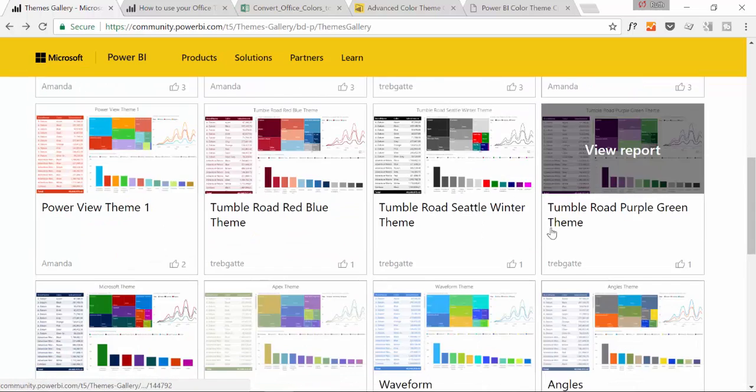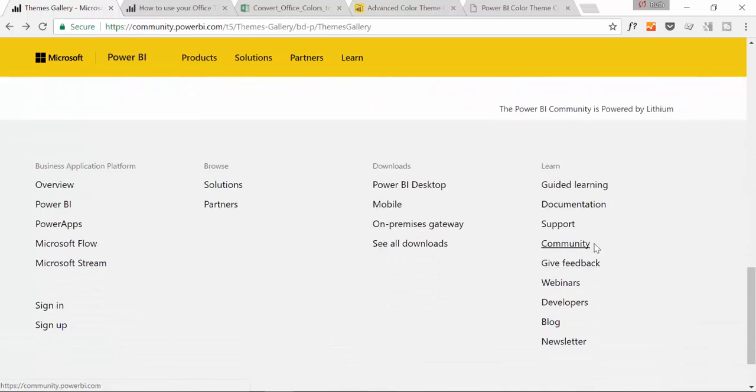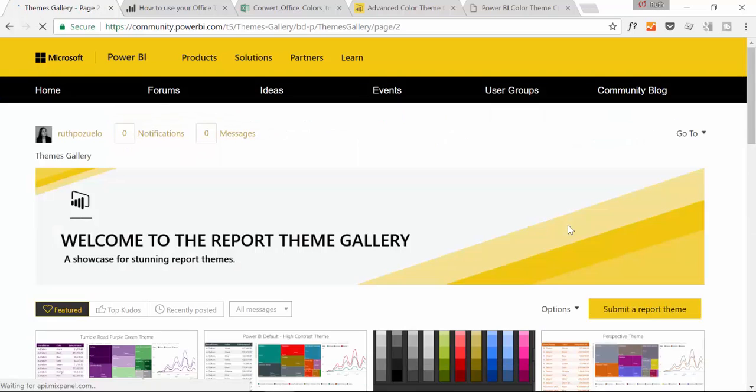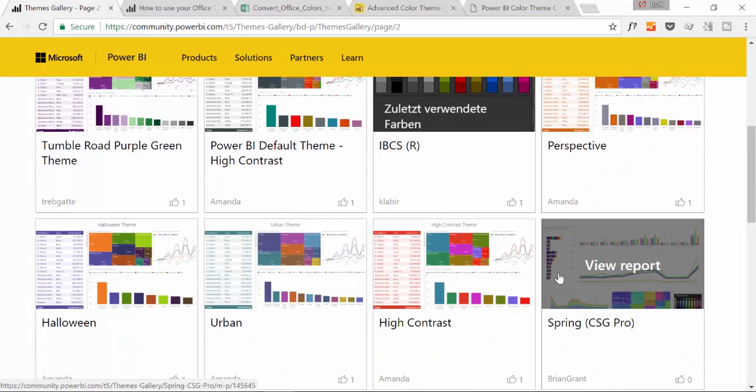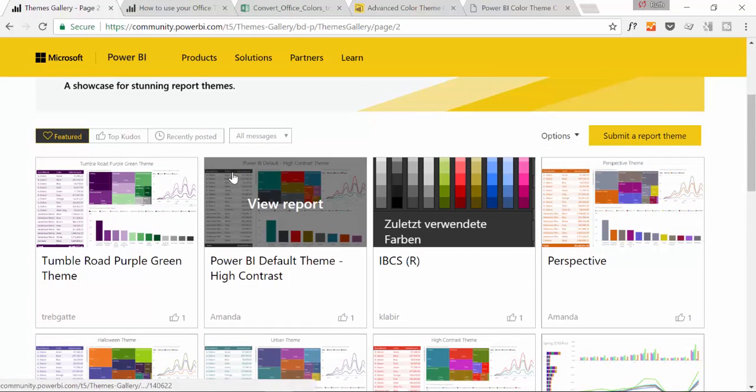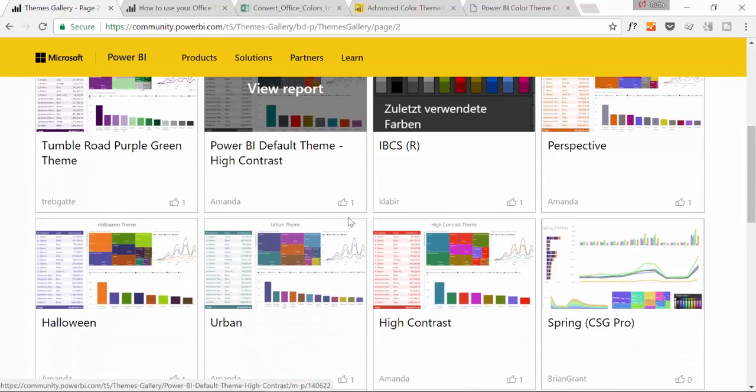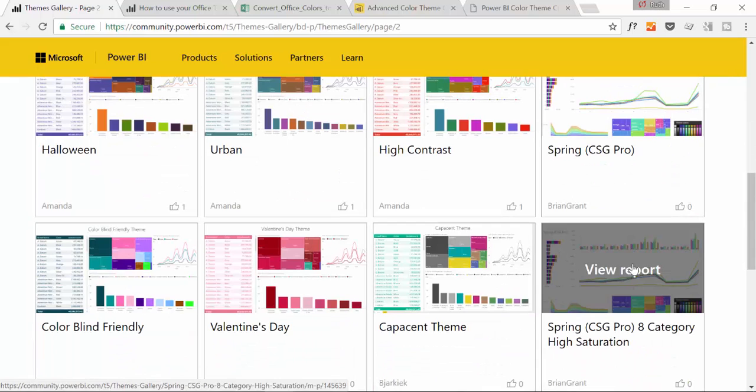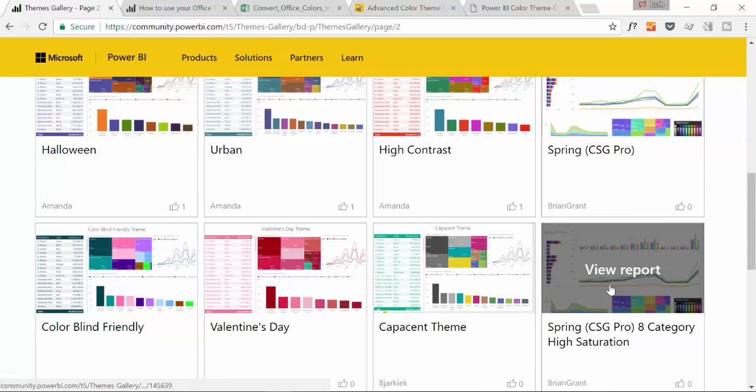So just browse the report gallery and pick the ones you liked. There are a handful at the moment. You can see it here.